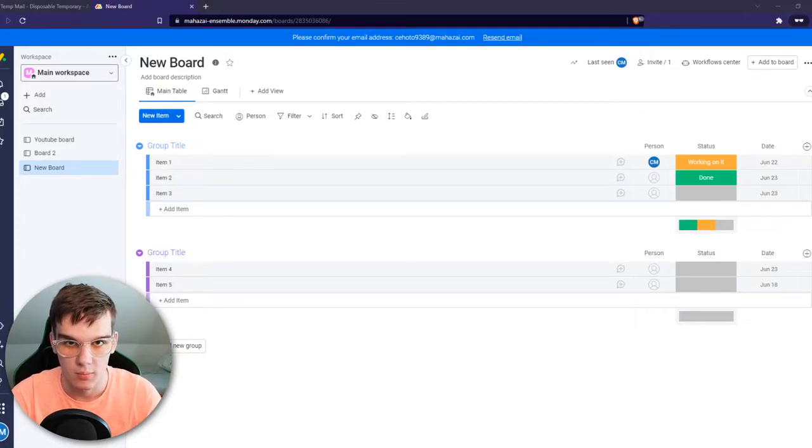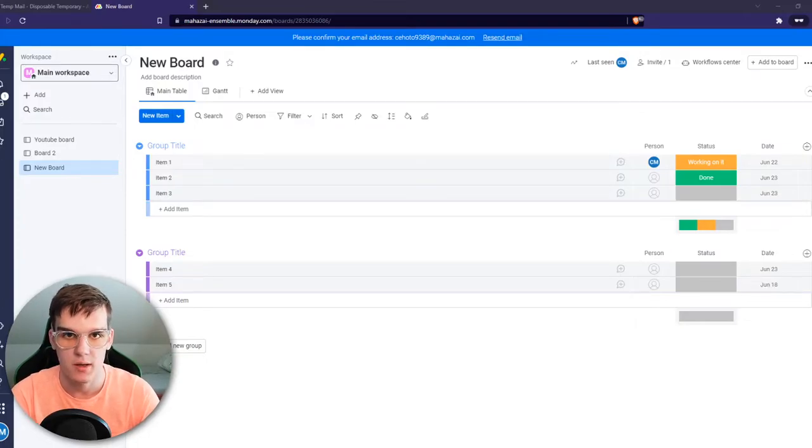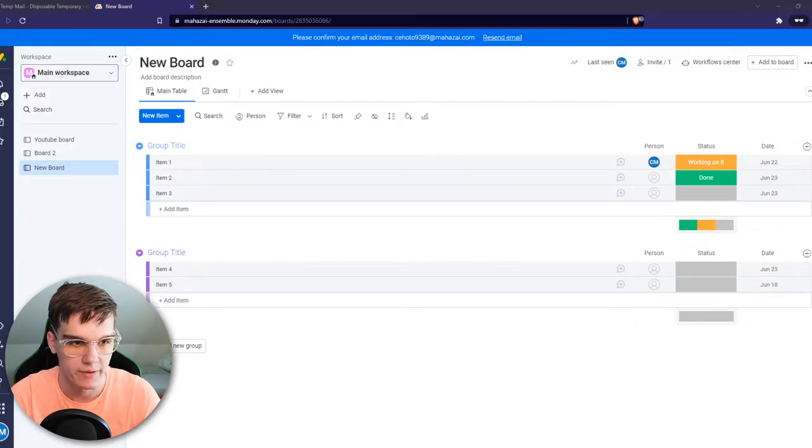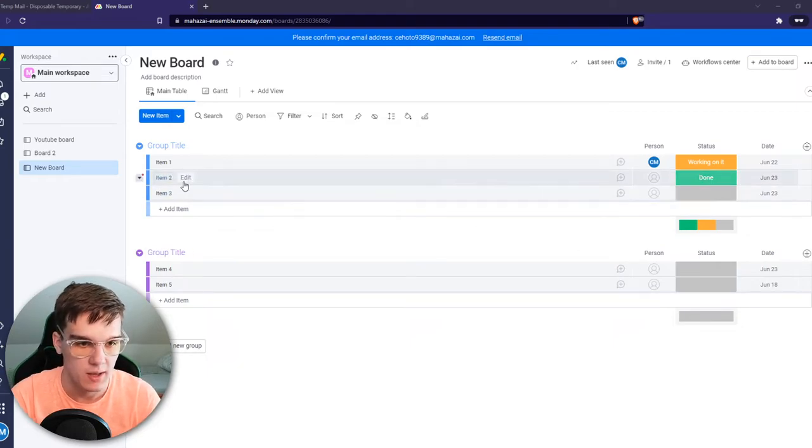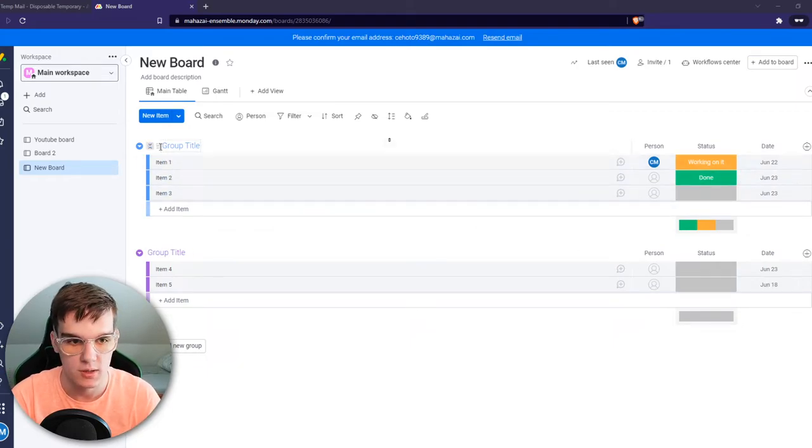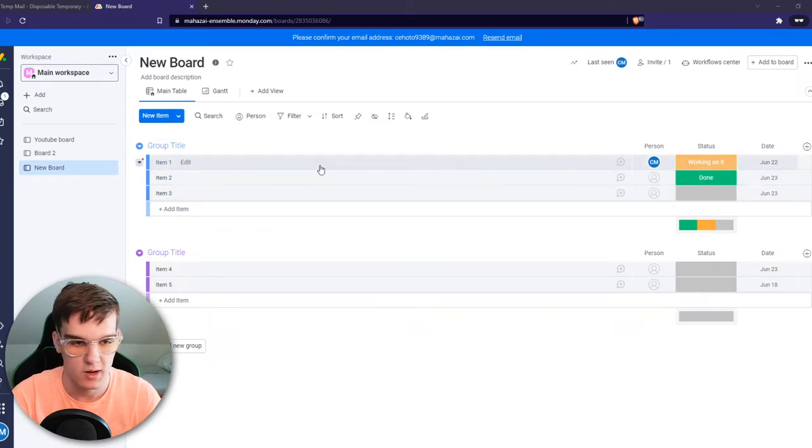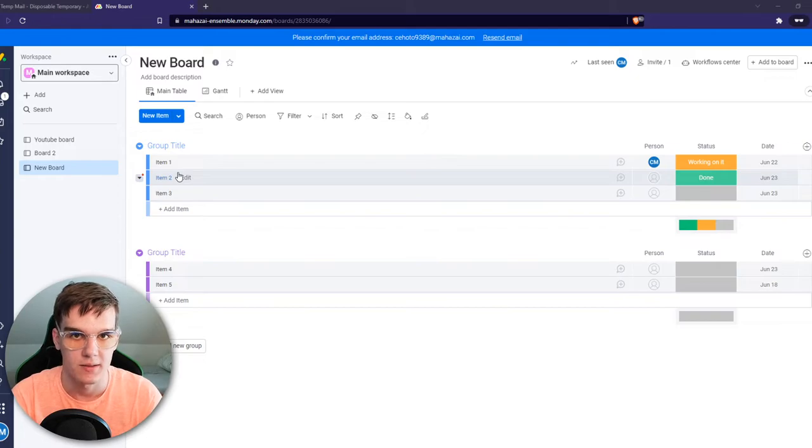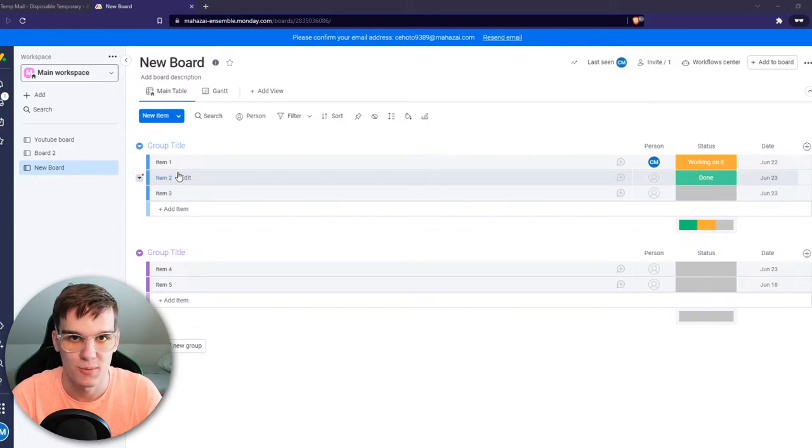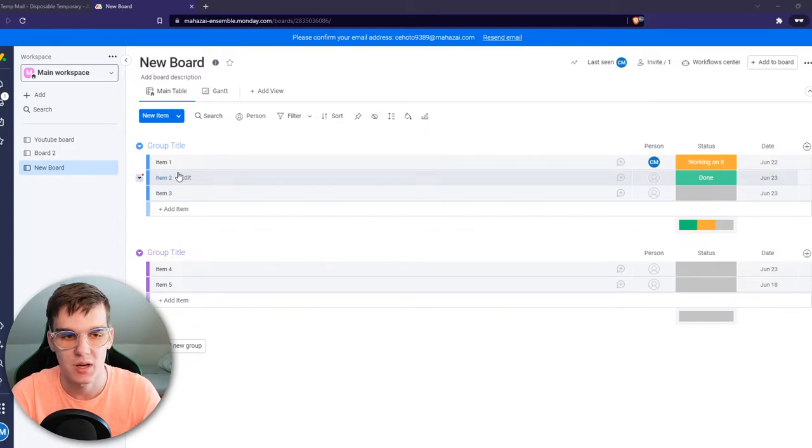In this video, I'm going to show you how you can use templates on monday.com. As you can see, here I am in this board with just some random assignments in here. This is just a dummy board for YouTube videos.